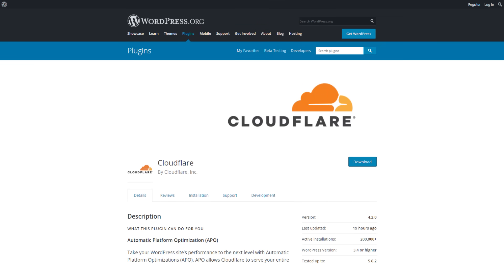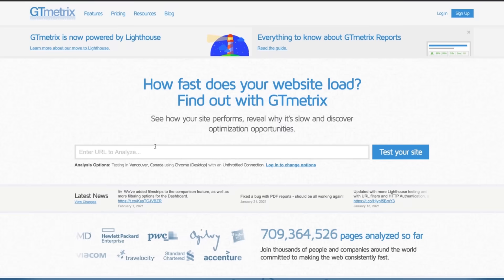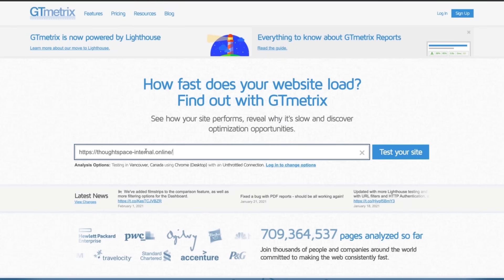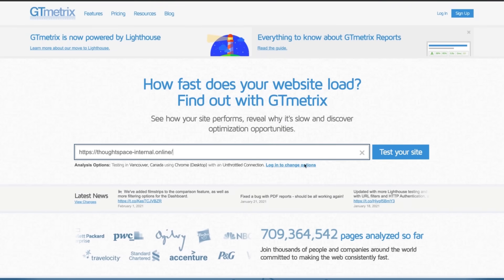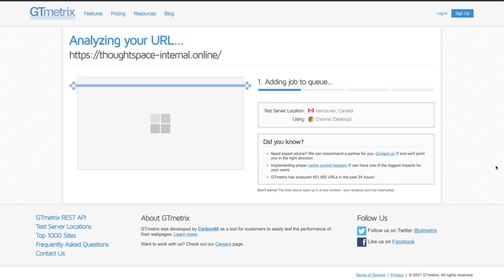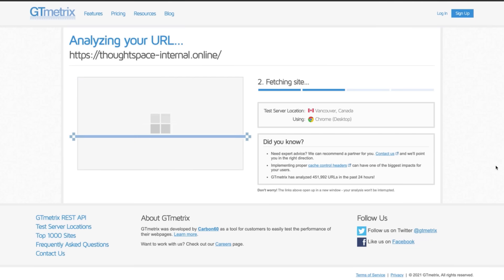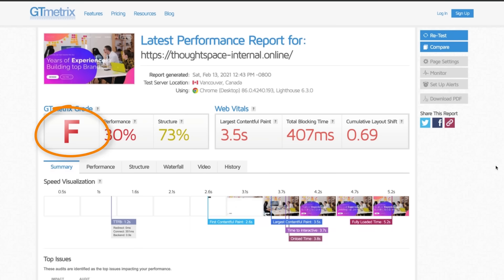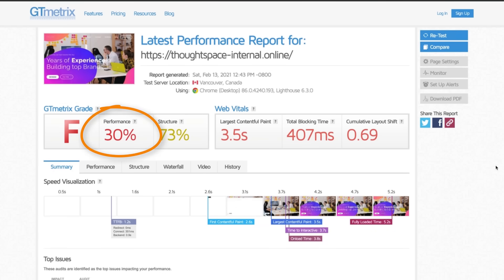In this video I'm going to demonstrate how to speed up your WordPress site for as little as $5 a month by using Cloudflare's automatic platform optimization plugin for WordPress. First I want to test the current speed of my site before I get Cloudflare's APO up and running. According to GTmetrix I'm getting a solid F with a 30% performance rating.